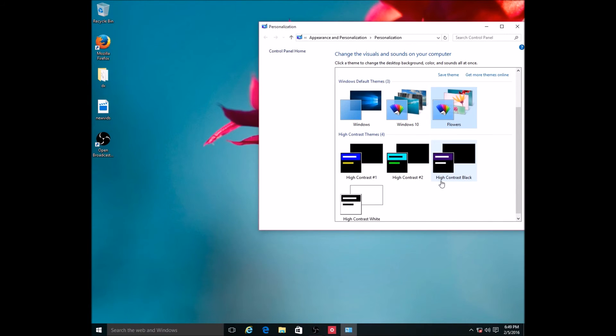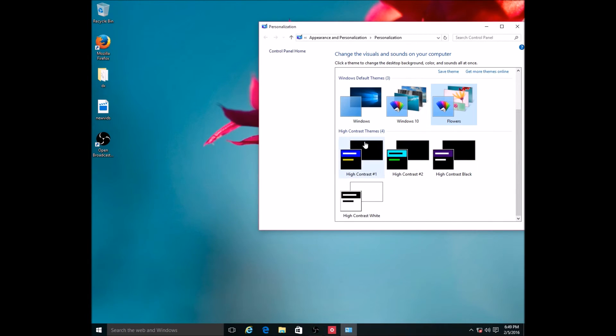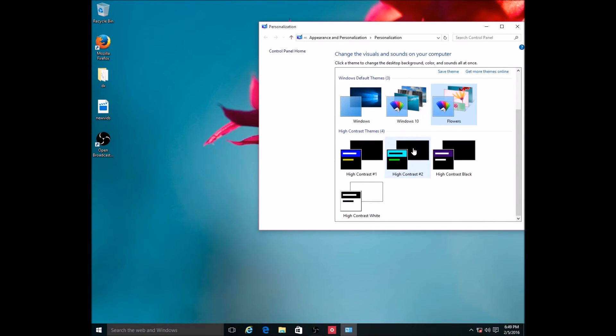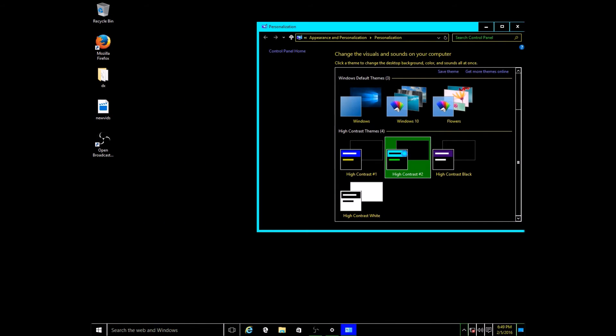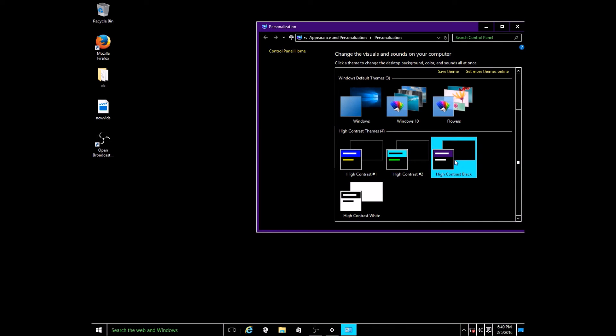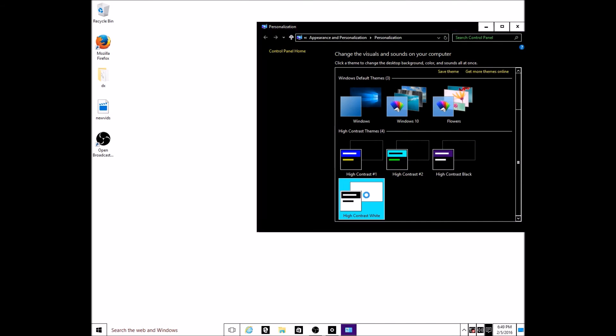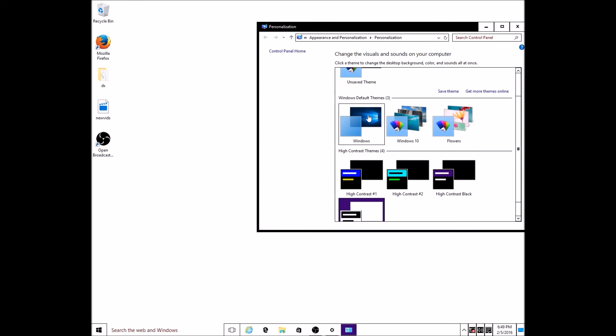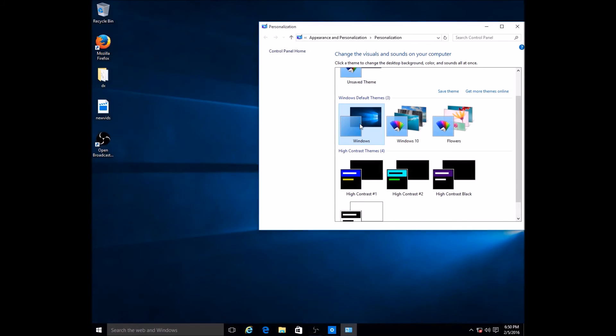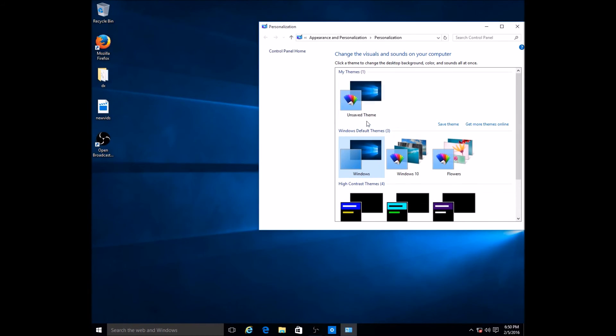And then also, as usual, you have some high contrast themes here. If somebody has eyesight issues, you can select any of these. If you select that, you see how it changes to high contrast? Or this one, or that one, or high contrast white. That's really cool - it's really good to have that because some people can't see well or just don't do well with certain colors.